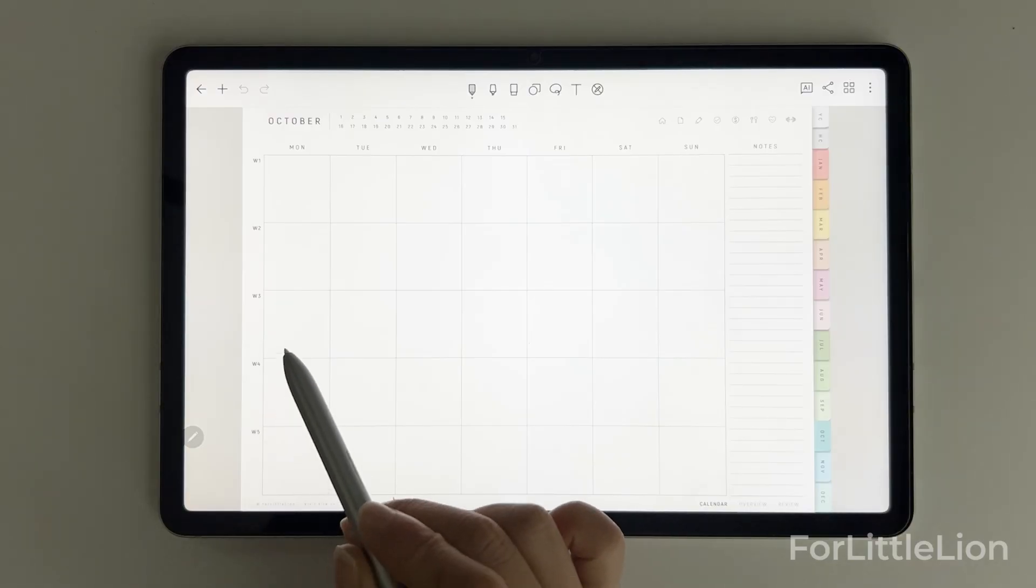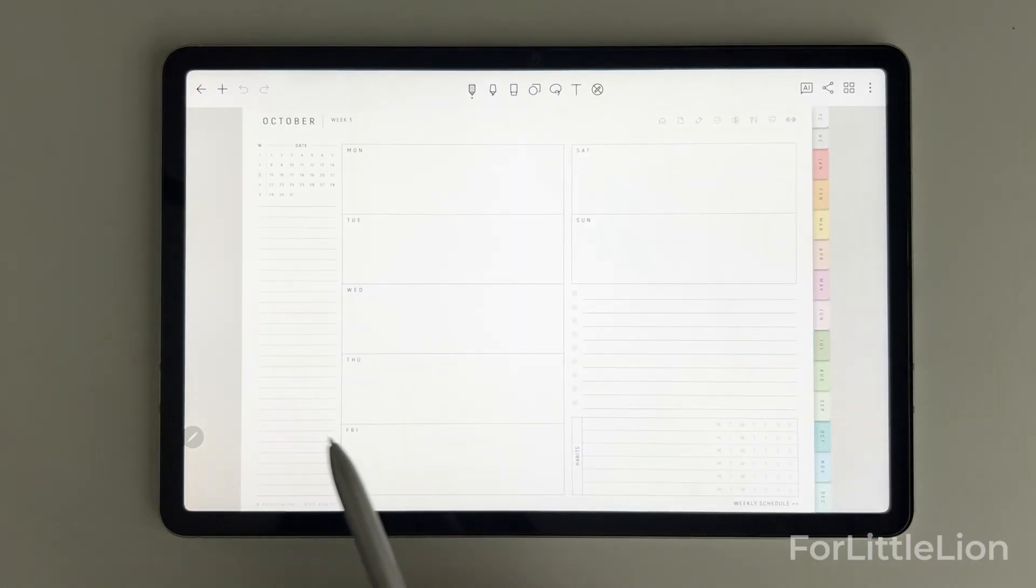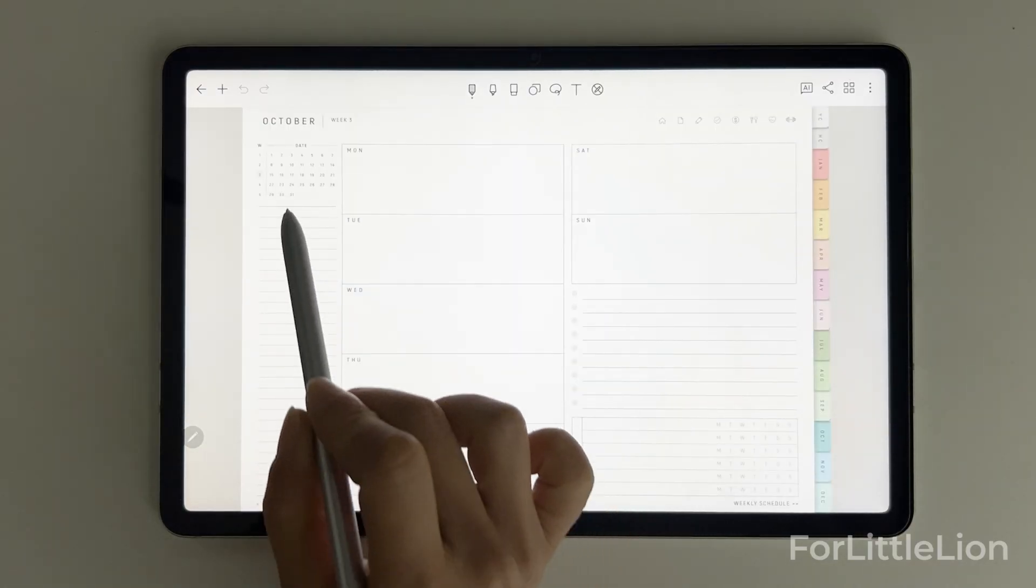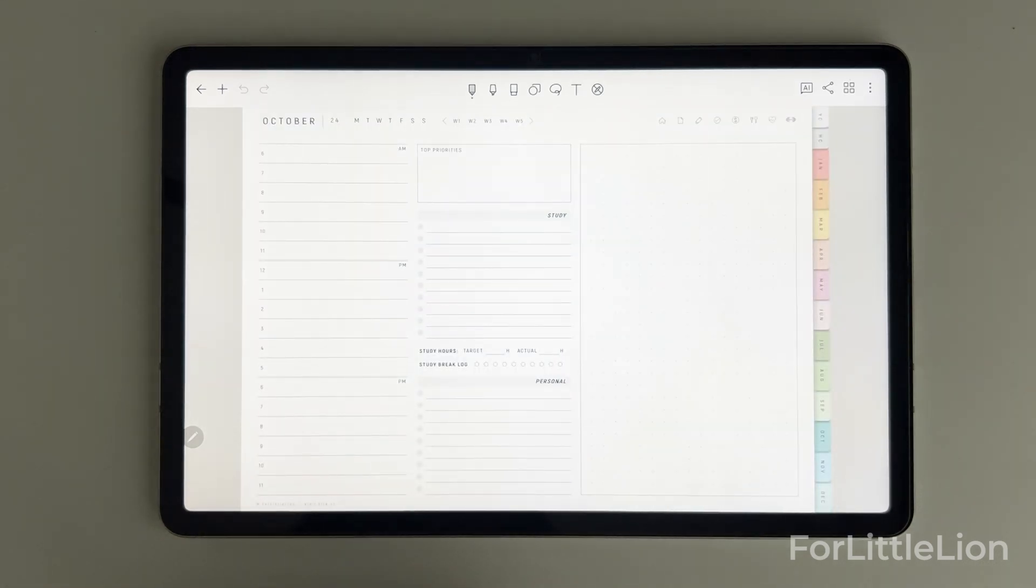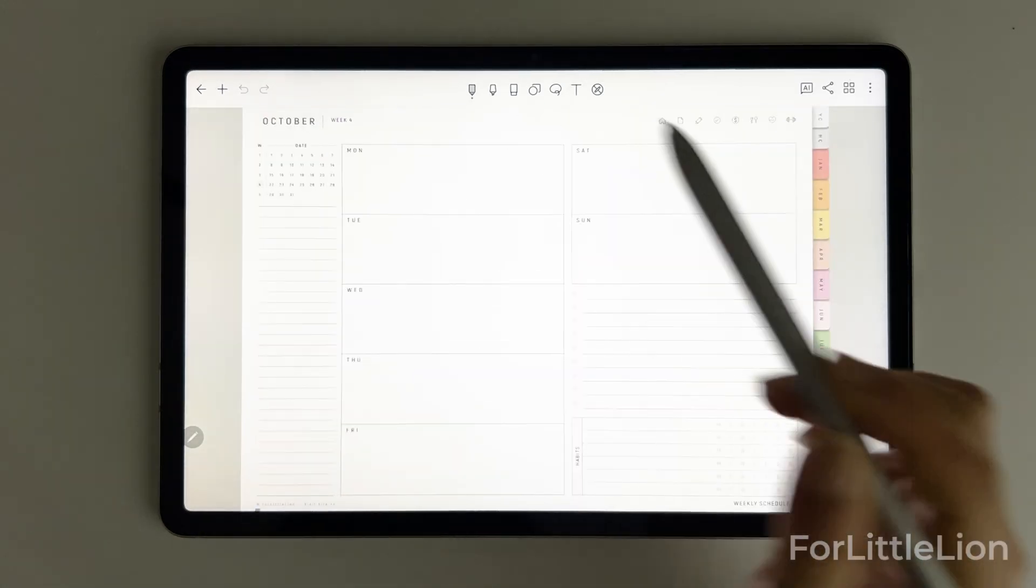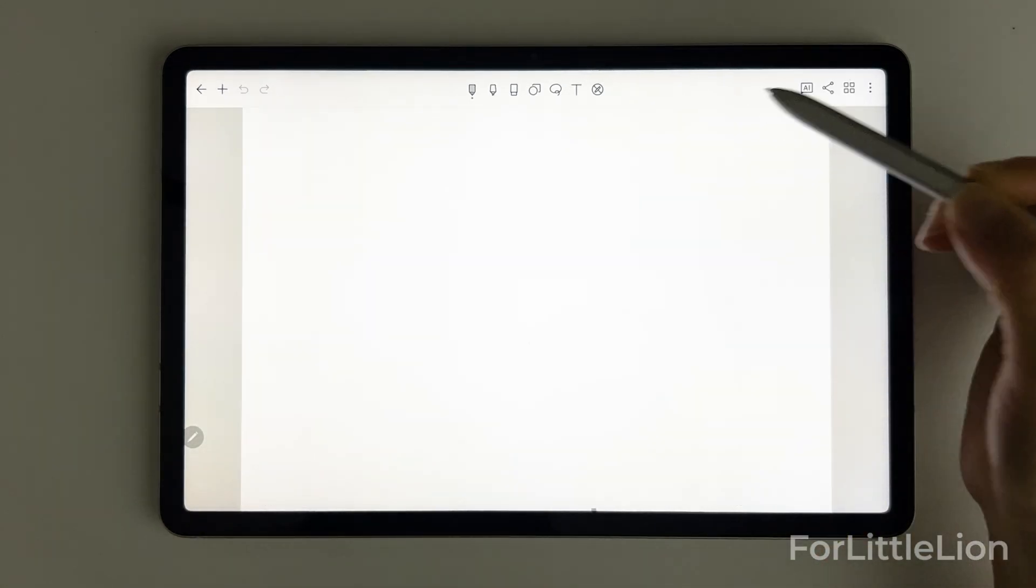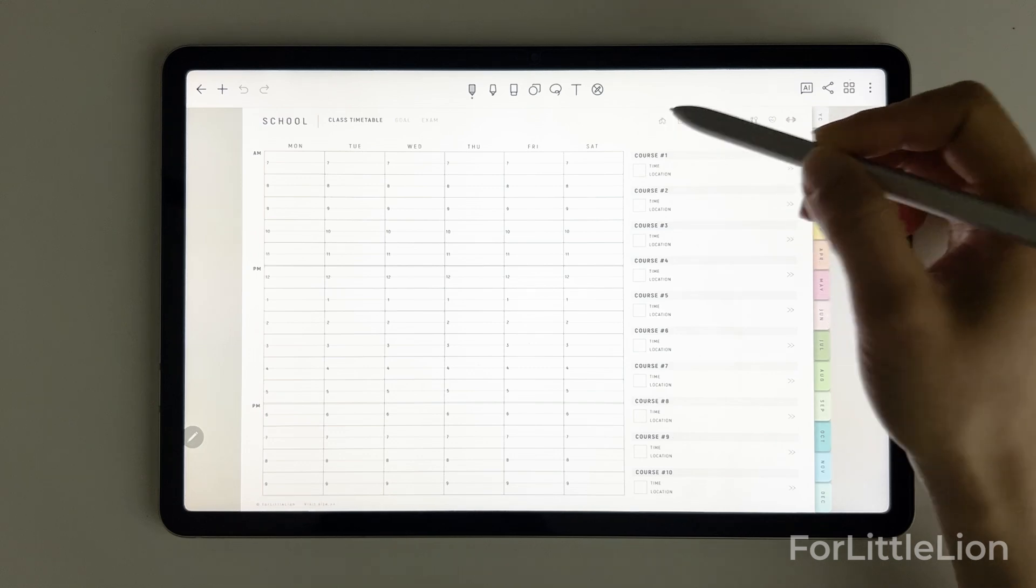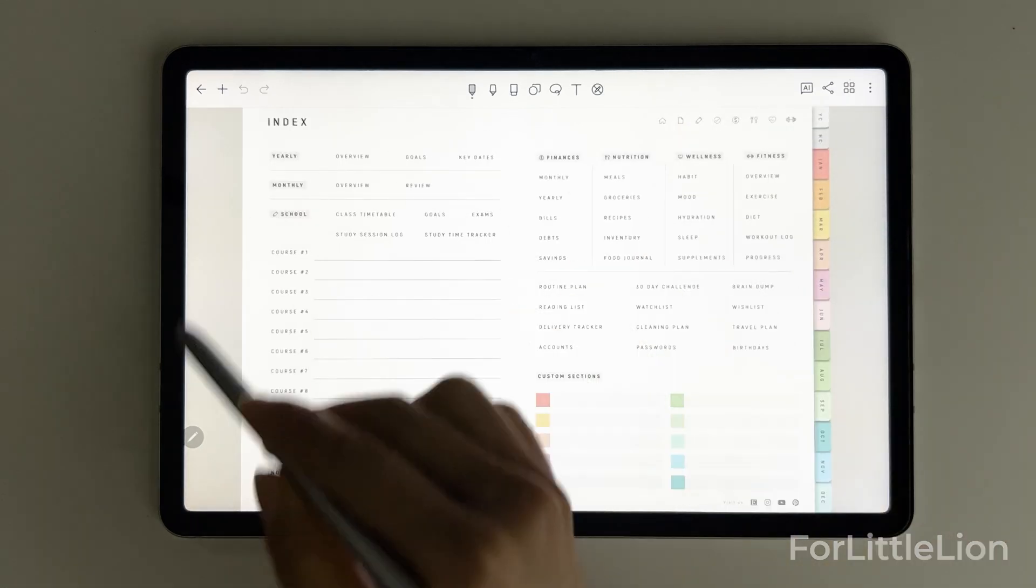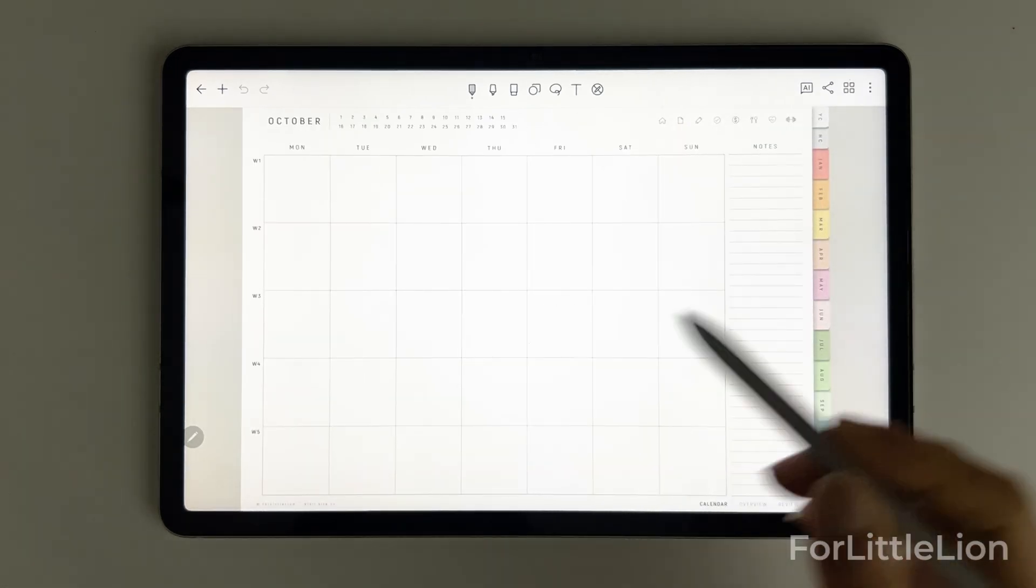If you're looking for something reusable year after year, check out our Ultimate Undated Student Planner. It's essentially the same as our Dated Planner, but it's undated, so you fill out the dates yourself.